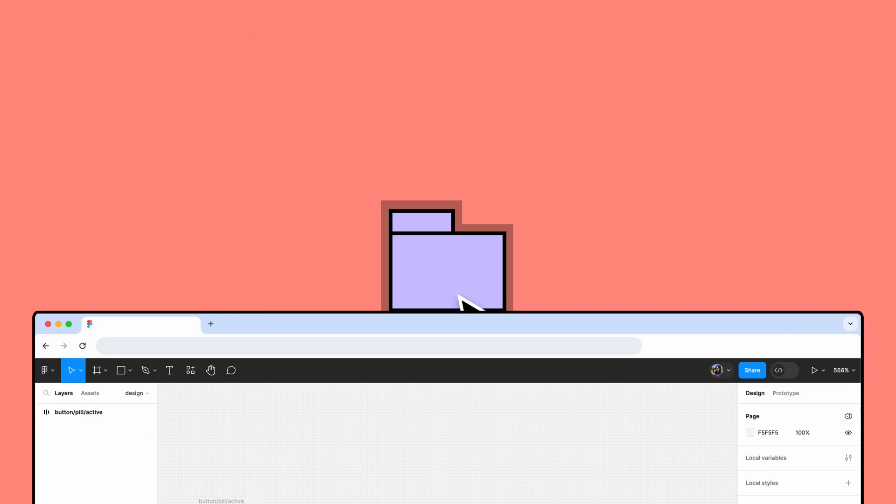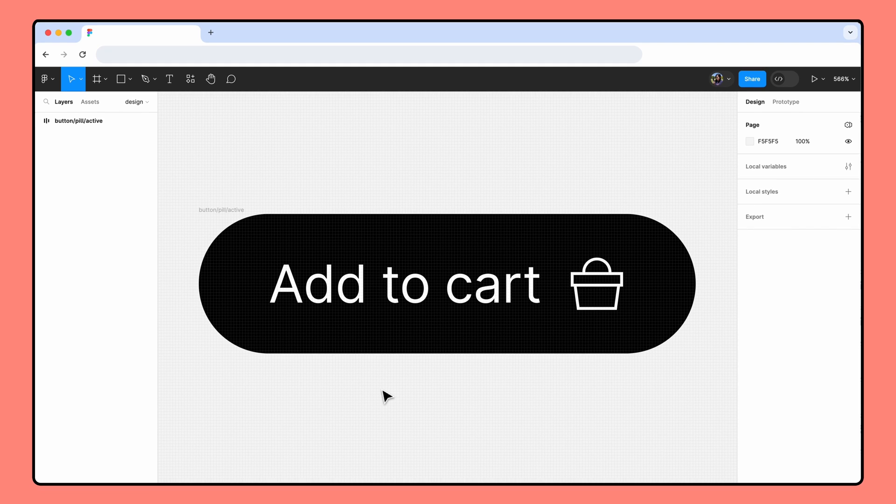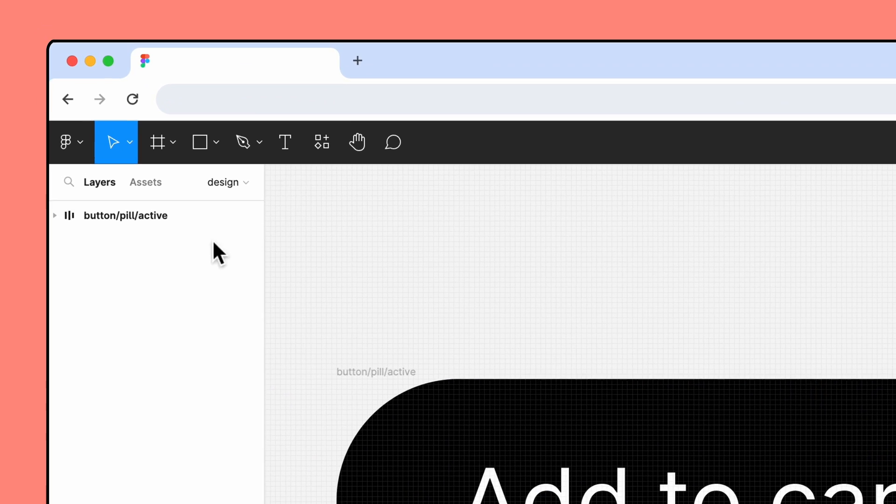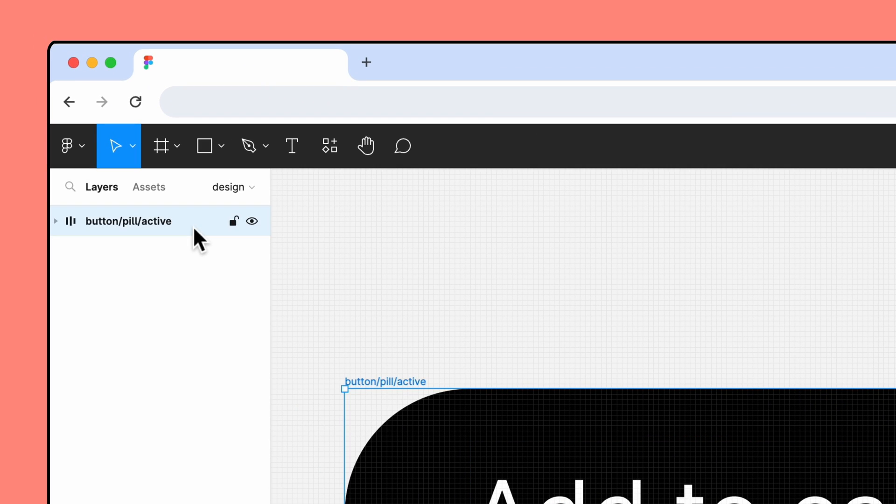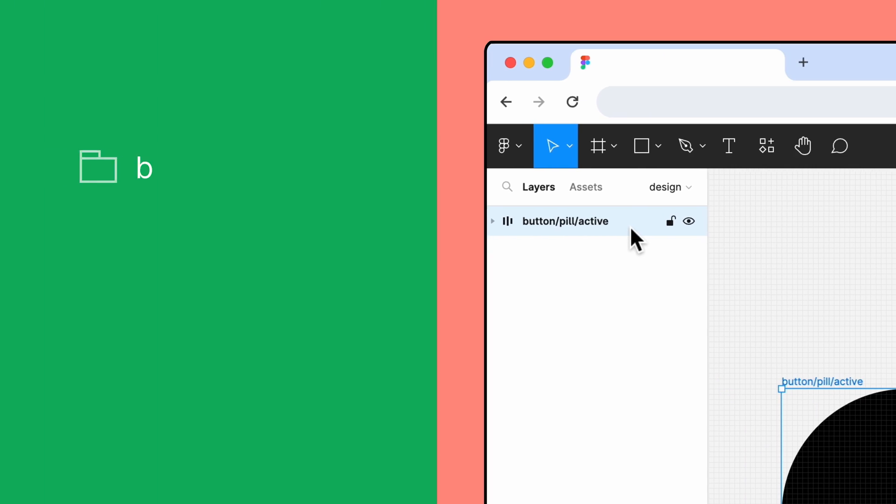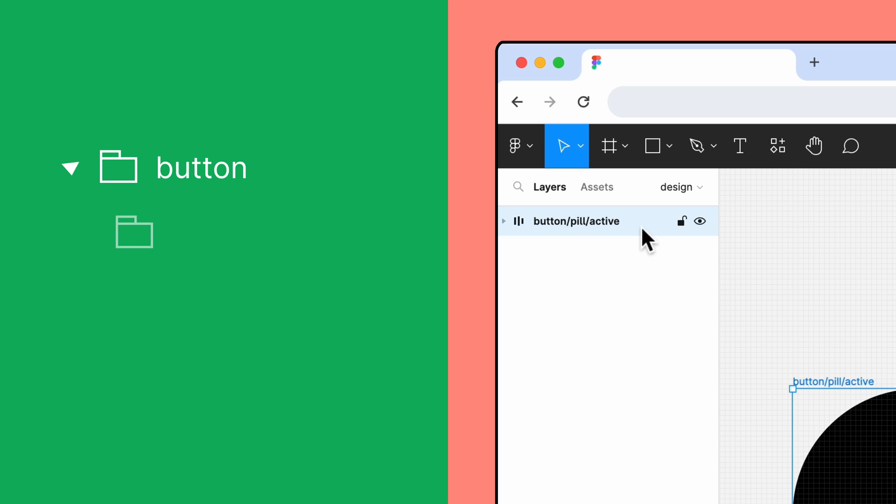The exported file will be sent to the download location set in your browser preferences. If you're using Figma on a Mac and named your layers in Figma using a slash-separated naming convention, objects you export will be organized in nested folders that match your naming structure. For example, if you export an object named button-pill-active, it will be exported nested in folders called button and pill and will be named active.